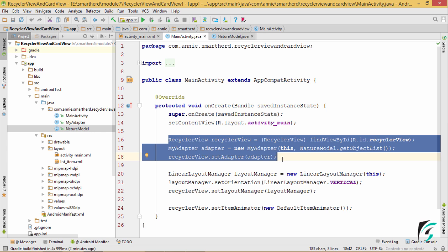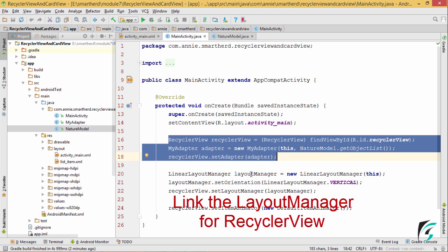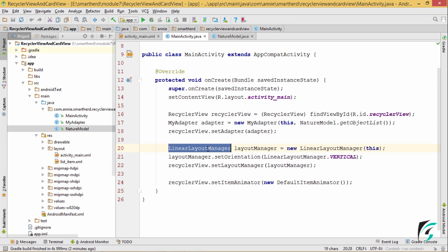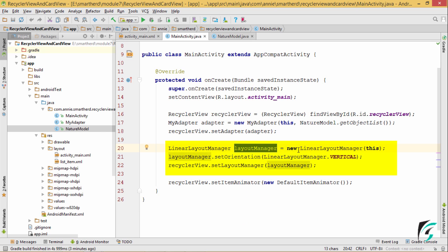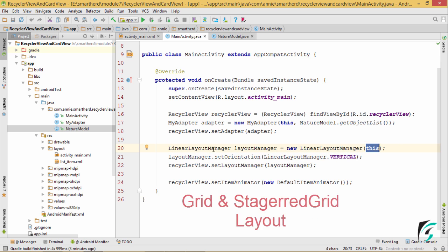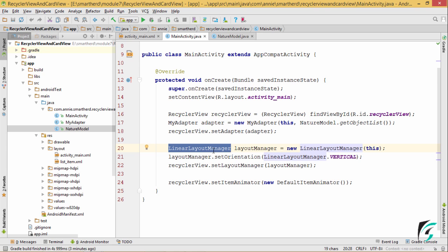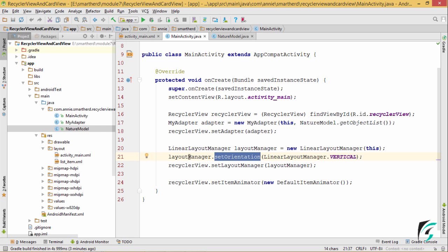But this is not enough. We also need to link the layout manager for the RecyclerView with it. For doing that, I have defined the LinearLayoutManager as layout manager and passed the context of this. We can also have the GridLayoutManager or the StaggeredGridLayoutManager, but for our demo application we are learning the LinearLayoutManager. I have set the orientation of the layout manager as vertical.